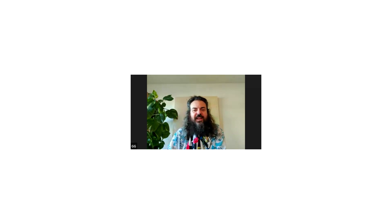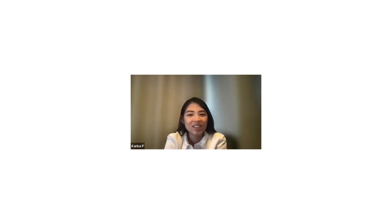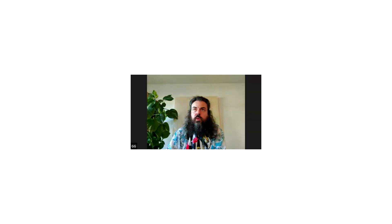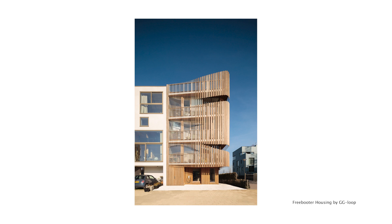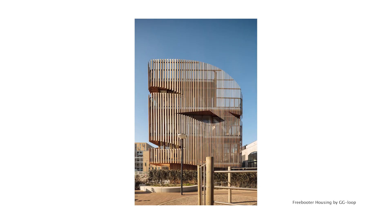Will you share with us one project that will portray that? Yeah, we developed, we built this project here in Amsterdam called Freebooter. And that's two families, two duplexes apartment block here in Amsterdam. And that's let's say one of the starting point of our application of biophilic principles to our designs.